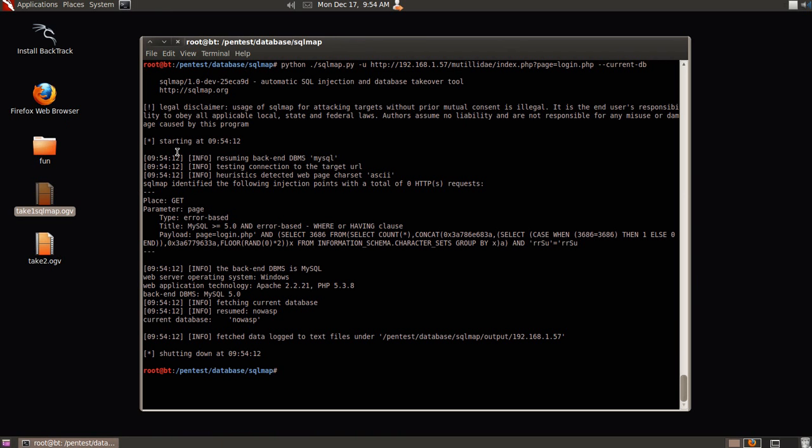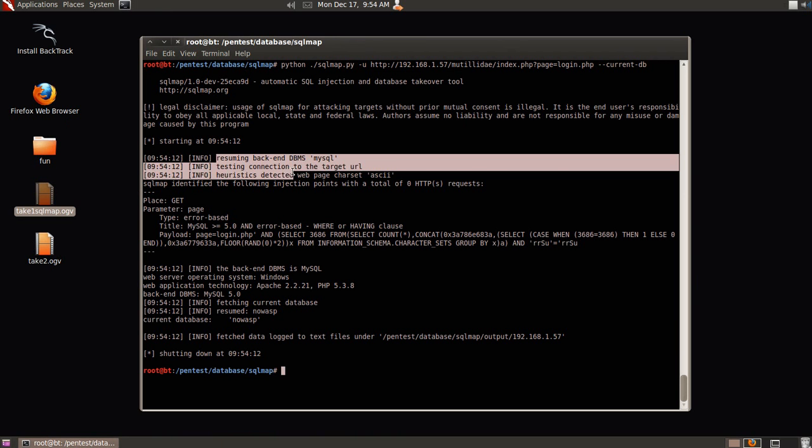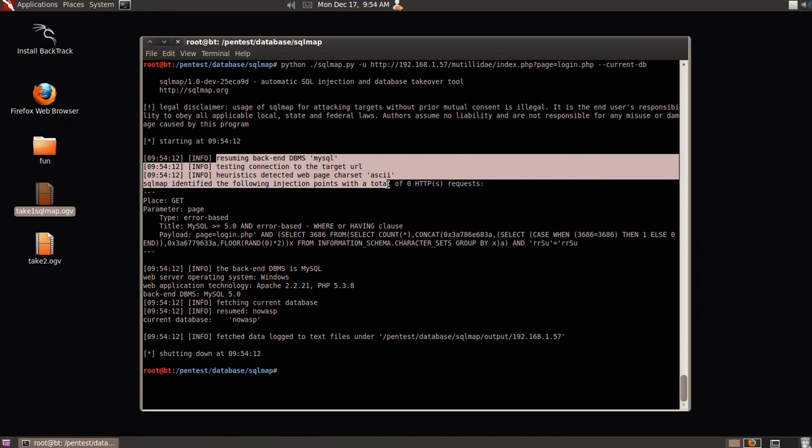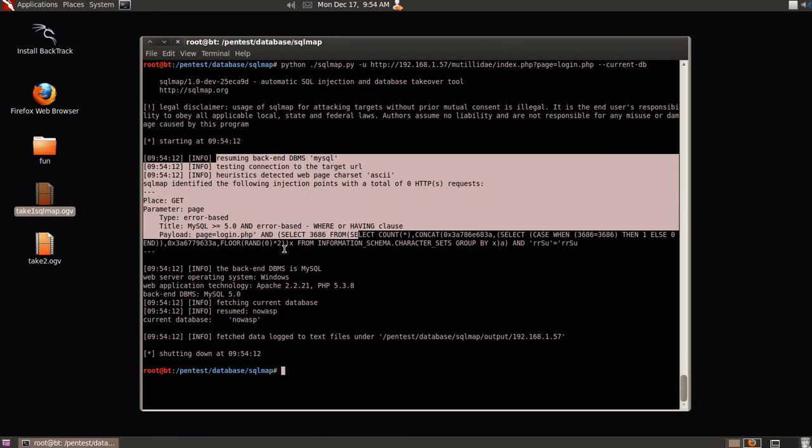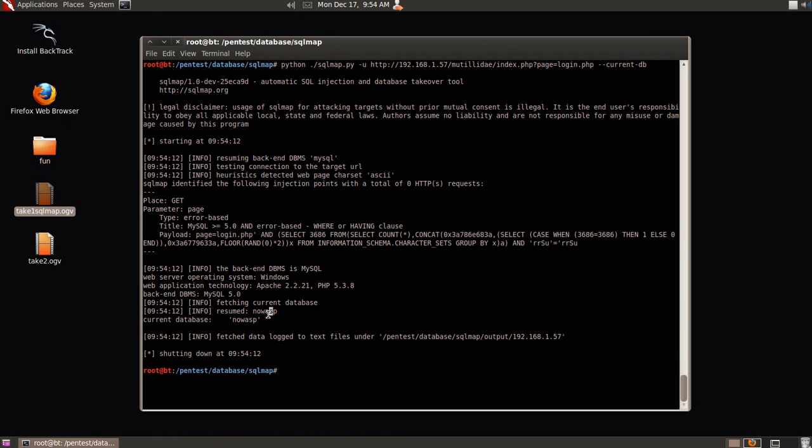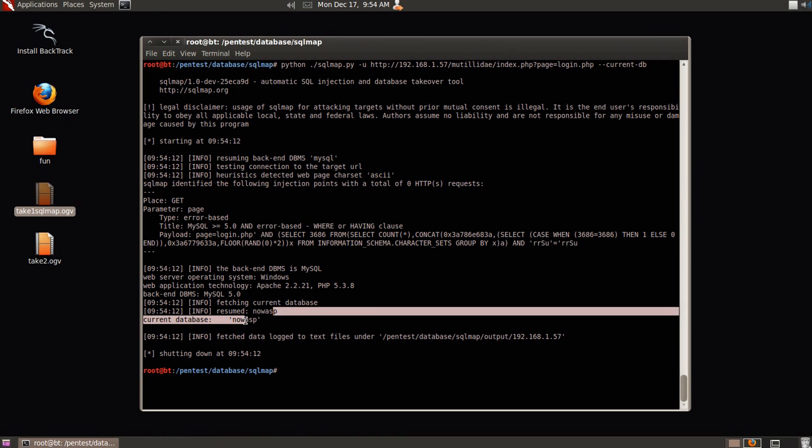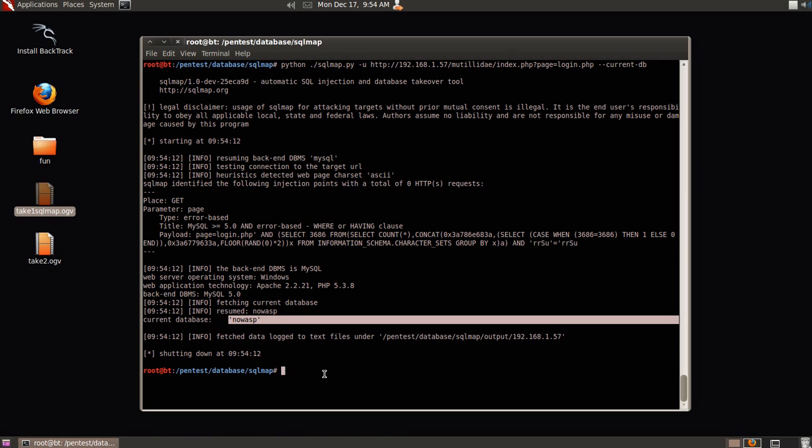So I'm going to put that in, and sqlmap does its fun stuff. It tests for a couple different injection points, and it goes through to saying that we have our current database, which is named nowasp.